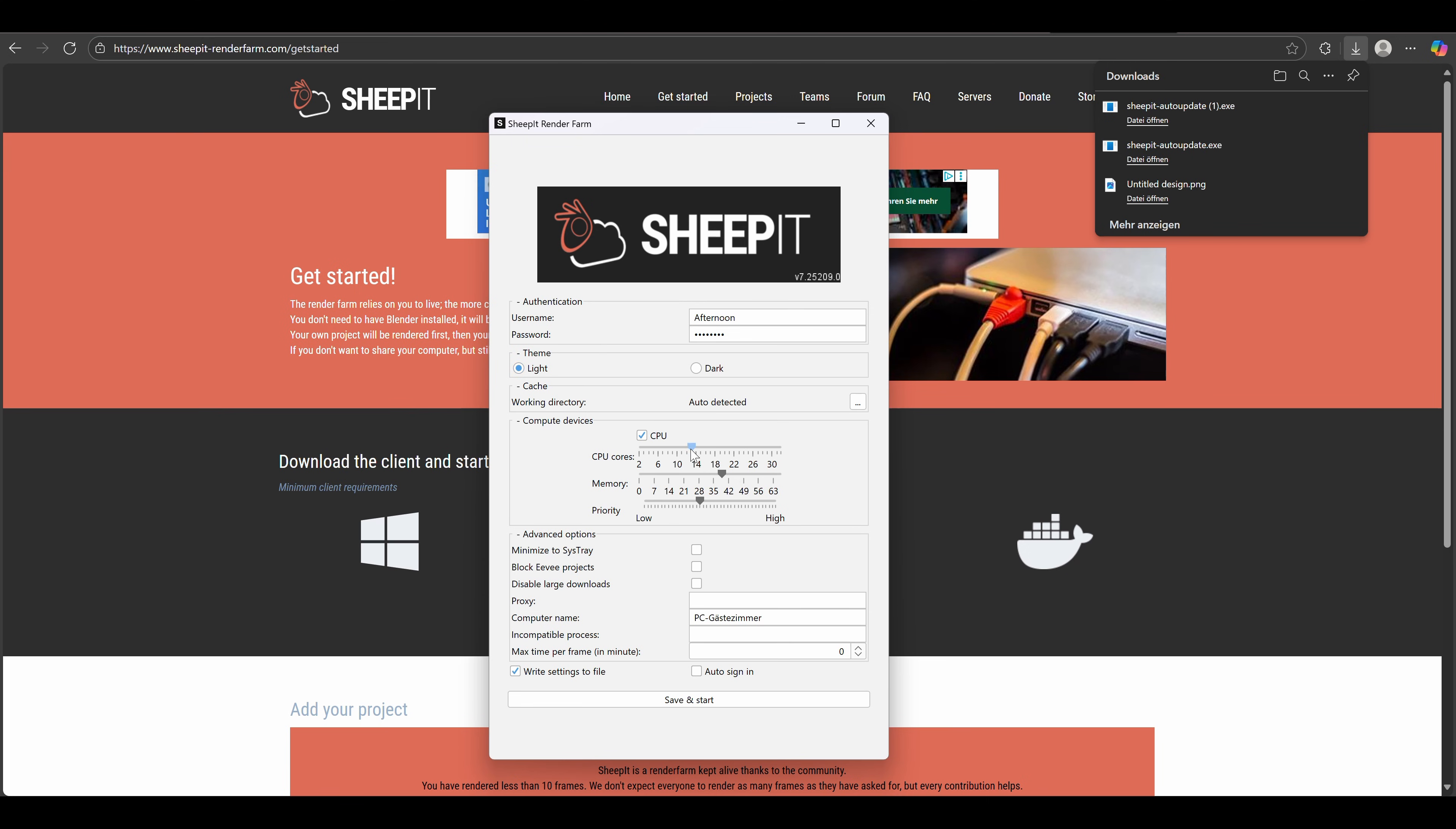I have an AMD GPU, though, so for me it's only CPU rendering. Decide how many resources you want to give Sheepit and set the priority. I will set the priority quite low because I want to work while it's rendering.